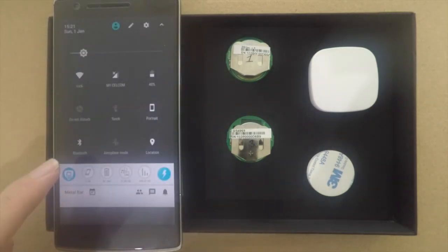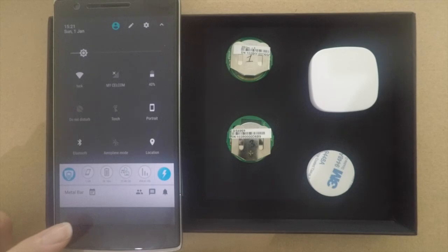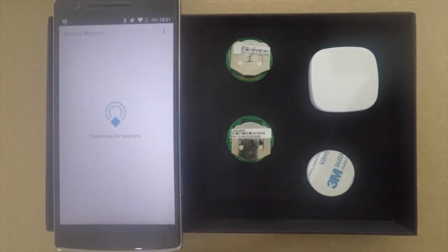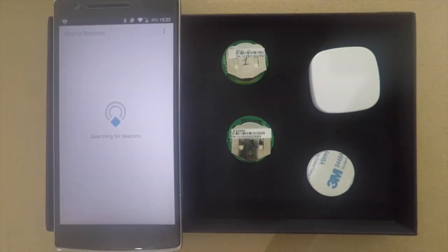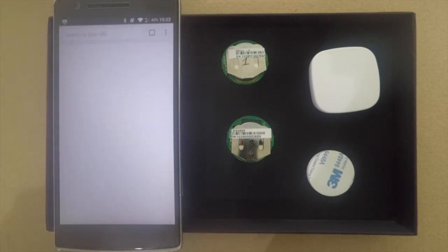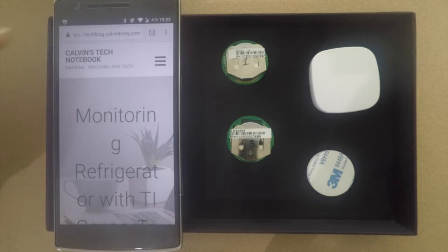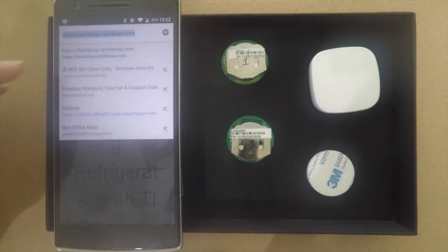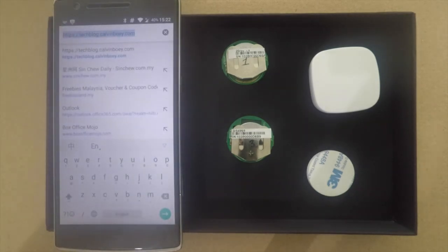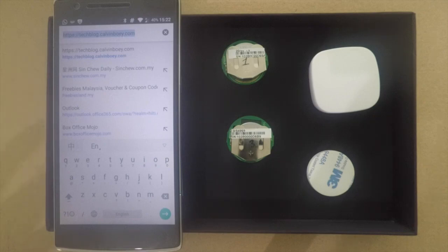Make sure that your Bluetooth and location are on for this to work. There we are. When you click on it, it will load the URL. Note that it is HTTPS because Google Chrome or Physical Web only supports encrypted sites.